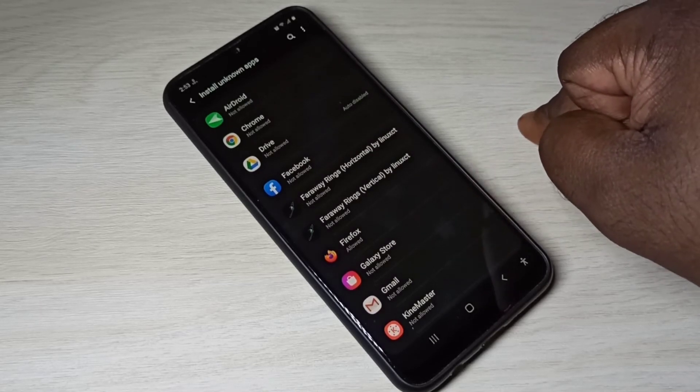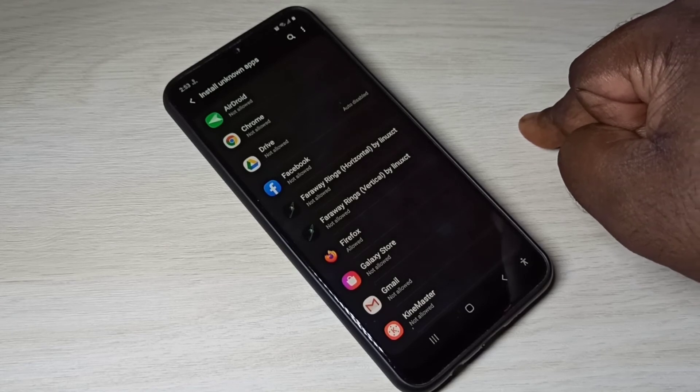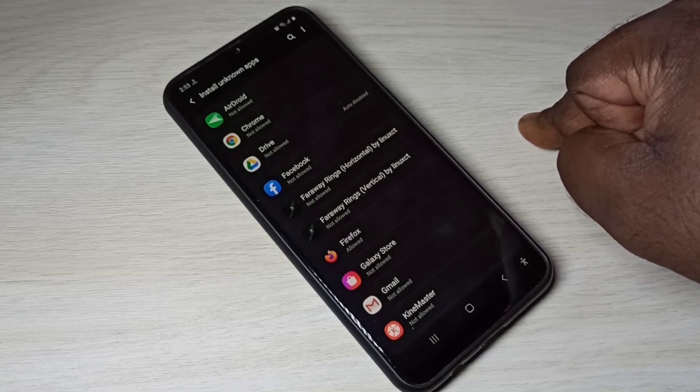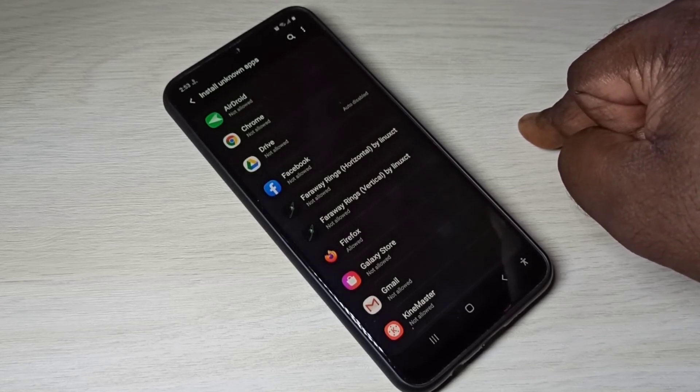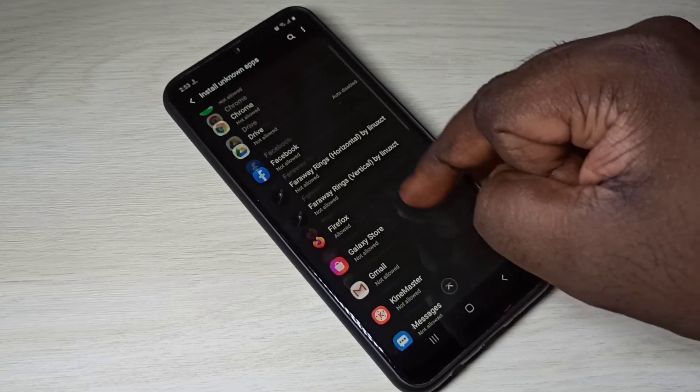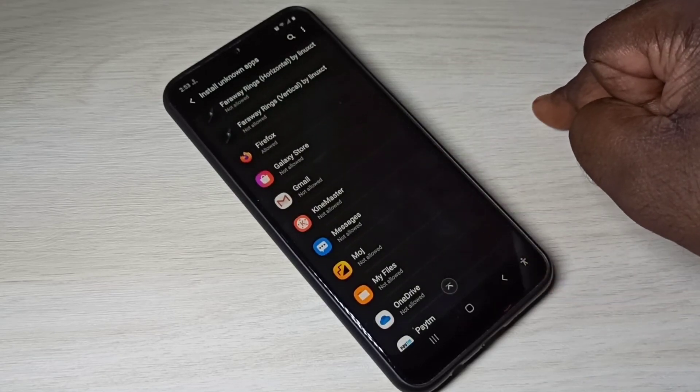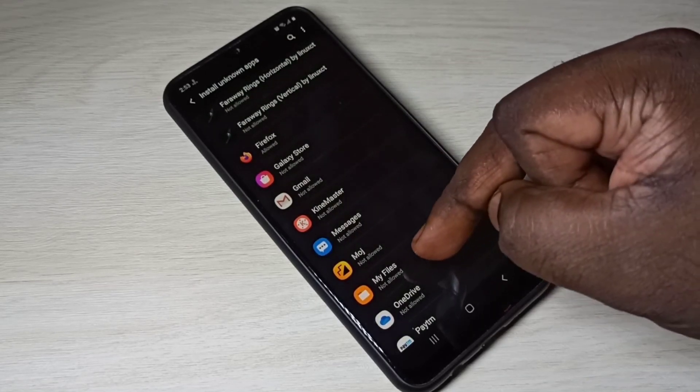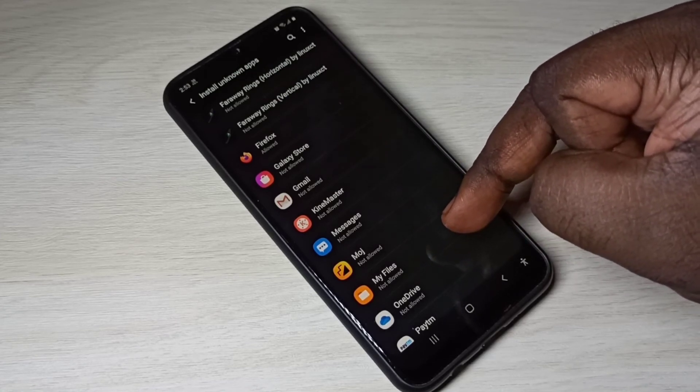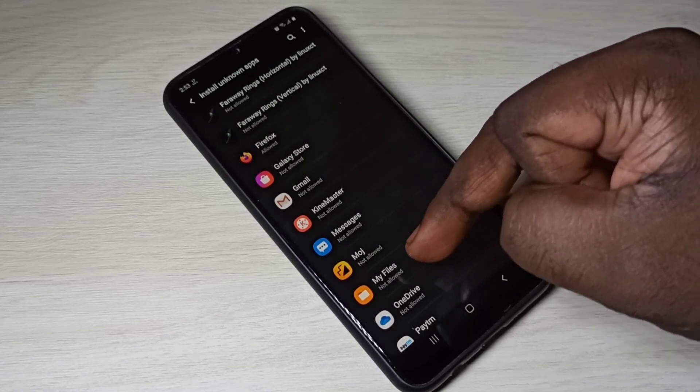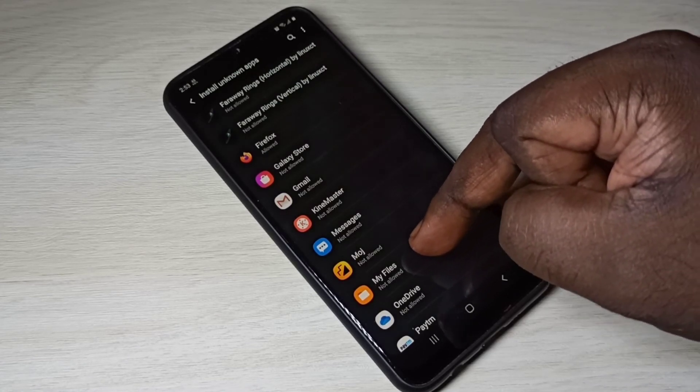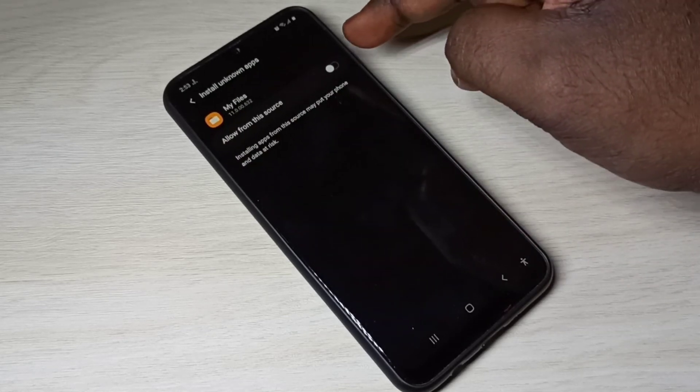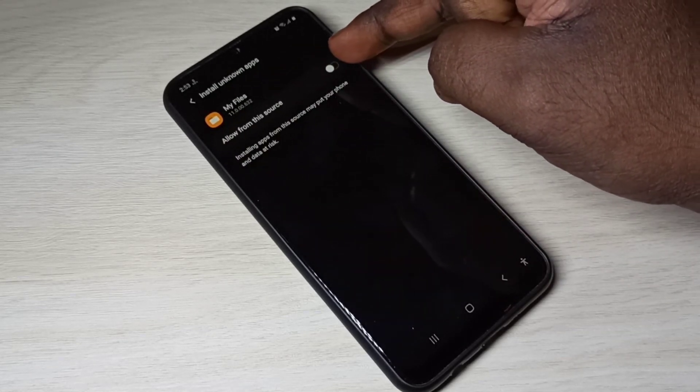For example, if you are trying to install apk file using my files or file explorer, you can select my files app, then enable this option, allow from this source.